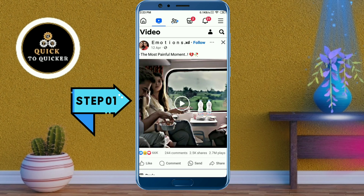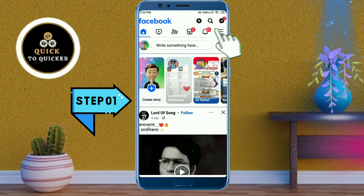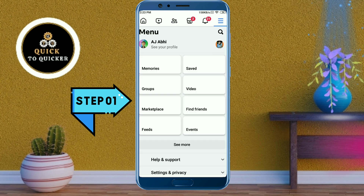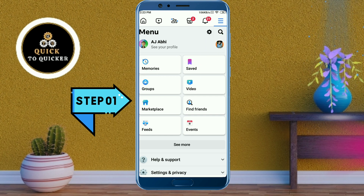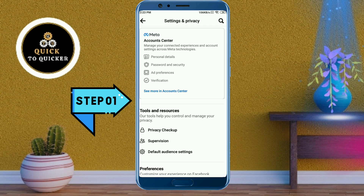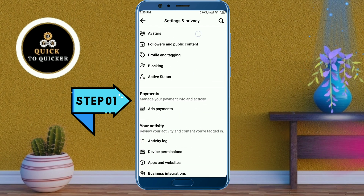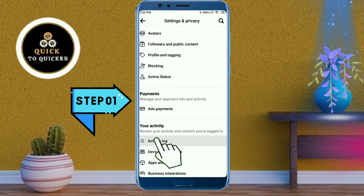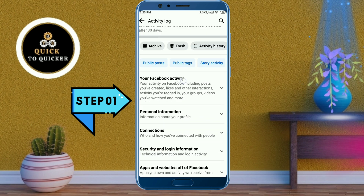Click on the three lines at the top right corner, then click on the Settings icon. After that, scroll down and click on Activity Log, then click on Your Facebook Activity.